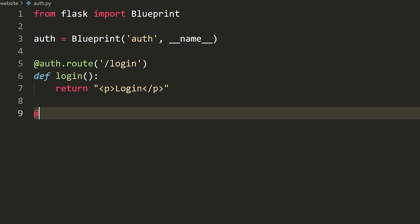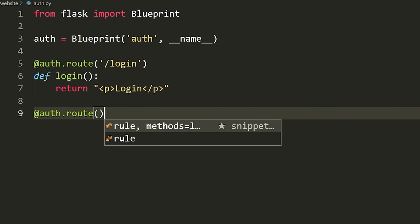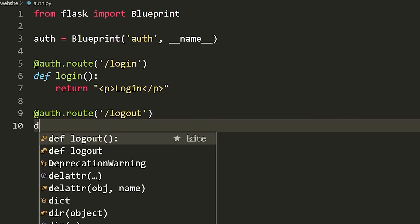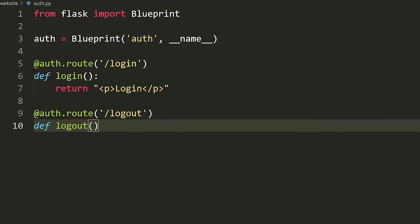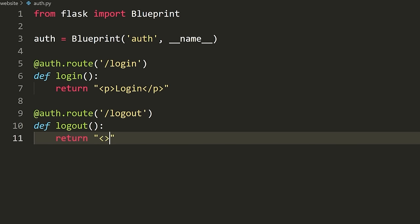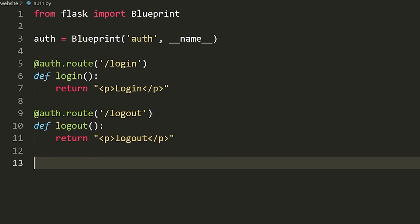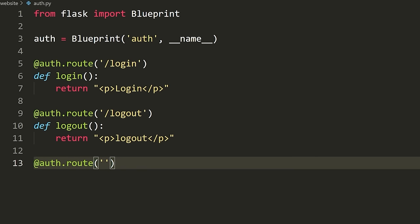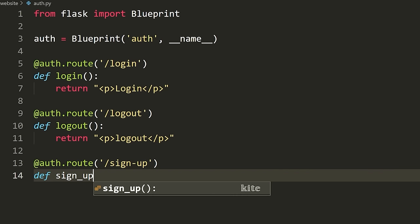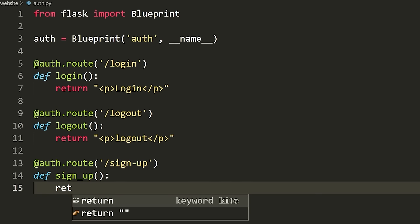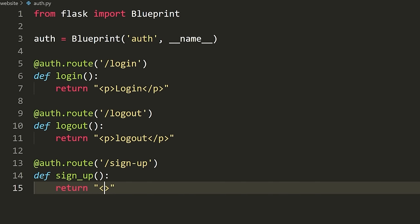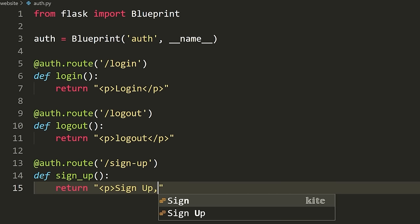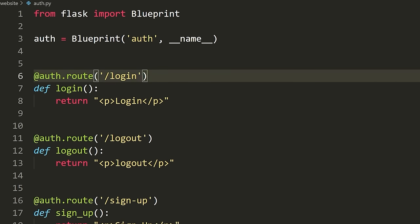Then we define another route: '@auth.route("/logout")' with 'def logout', returning a P tag that says 'Logout'. And lastly, we'll define sign-up: '@auth.route("/sign-up")' with 'def sign_up', returning a P tag that says 'Sign up'. So we've now defined our three routes.